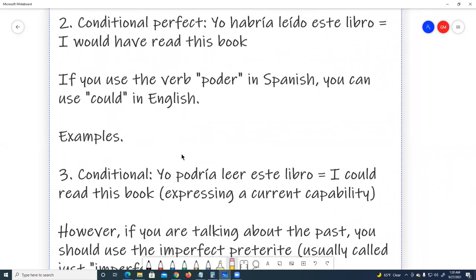If you use the verb poder in Spanish, you can use 'could' in English. Number three, conditional: Yo podría leer este libro. I could read this book. Expressing a current capability.